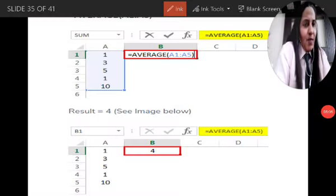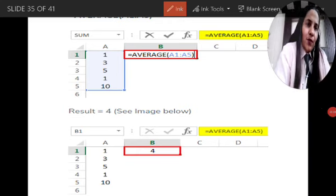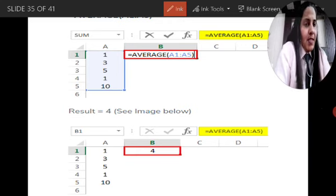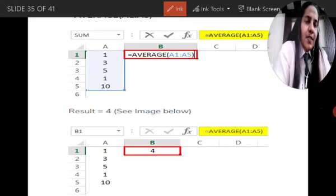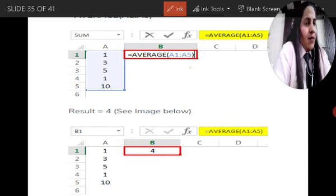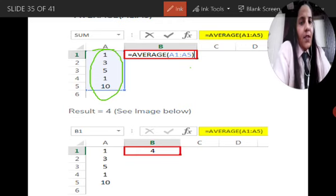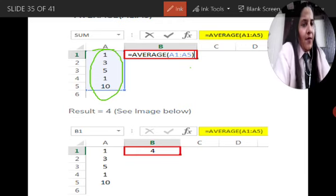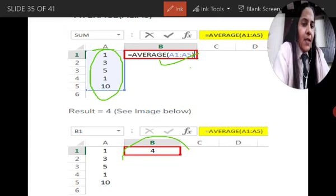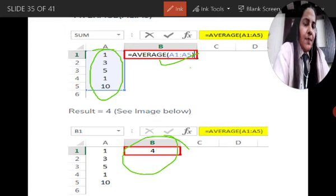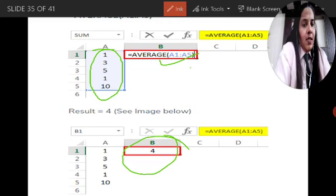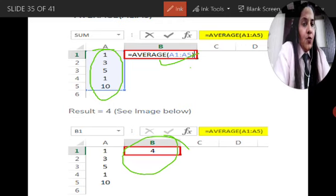The next formula is the AVERAGE formula. If we want to calculate the average of any range, we use the formula: =AVERAGE, followed by the argument in brackets. We want to calculate the average of cells A1 to A5. After using this formula and pressing Enter, the result will come out as 4, representing the average of cells A1 to A5.